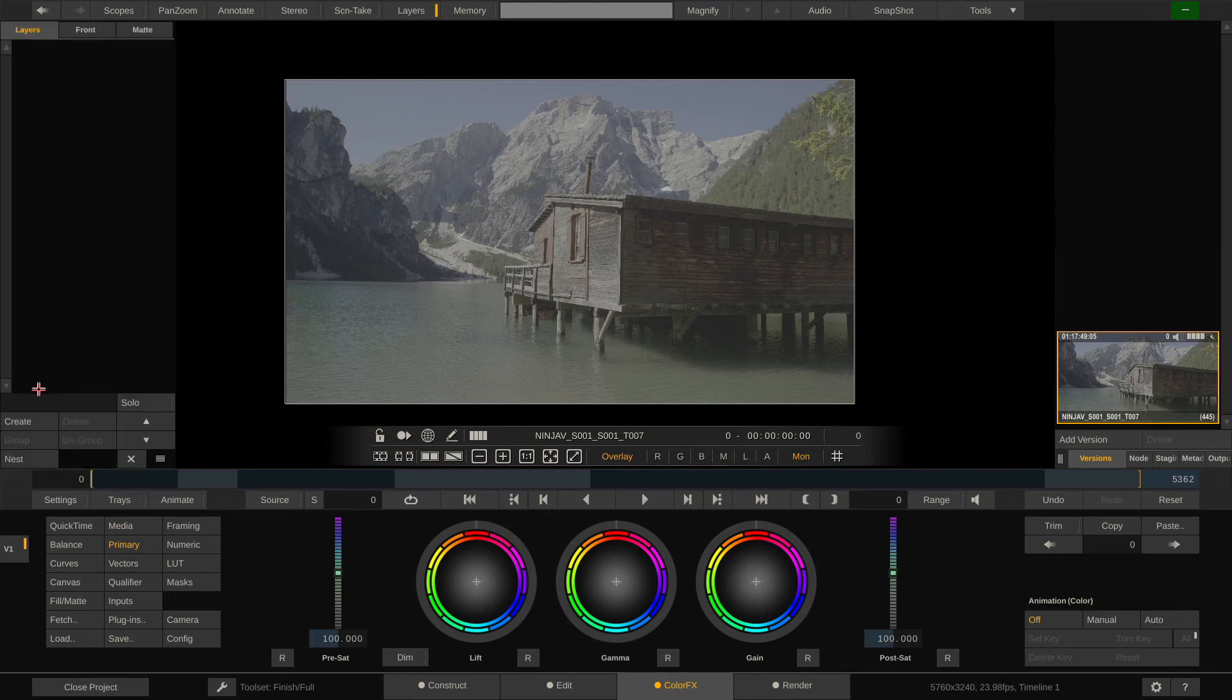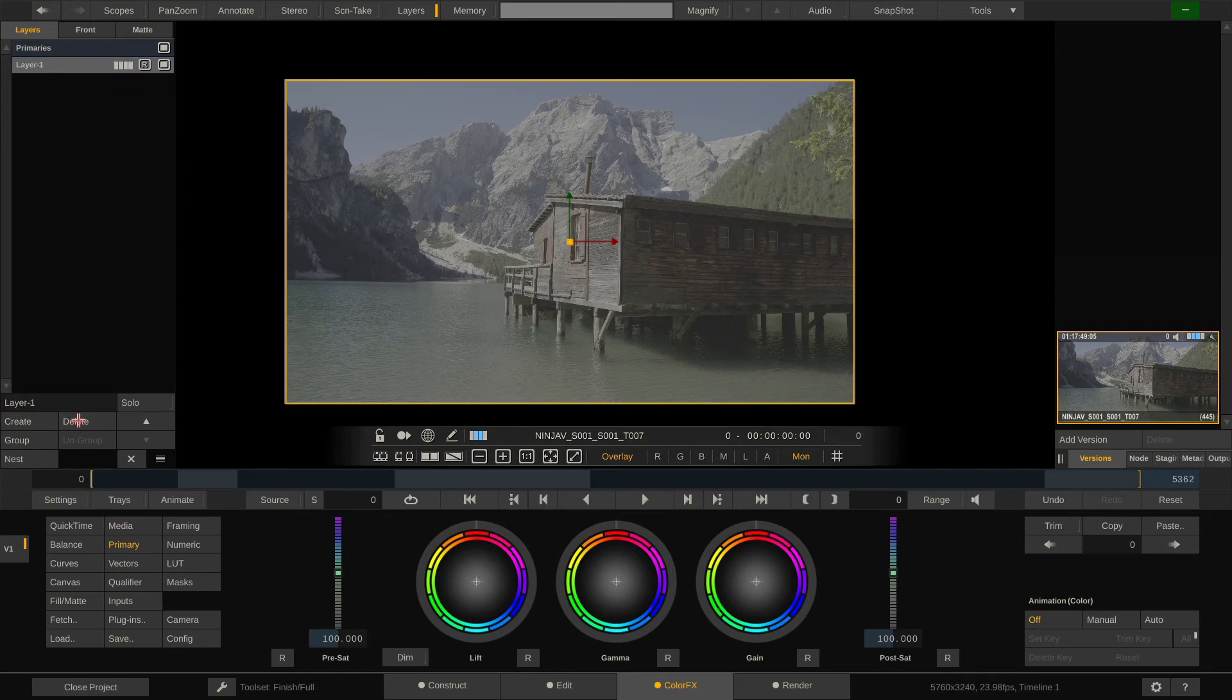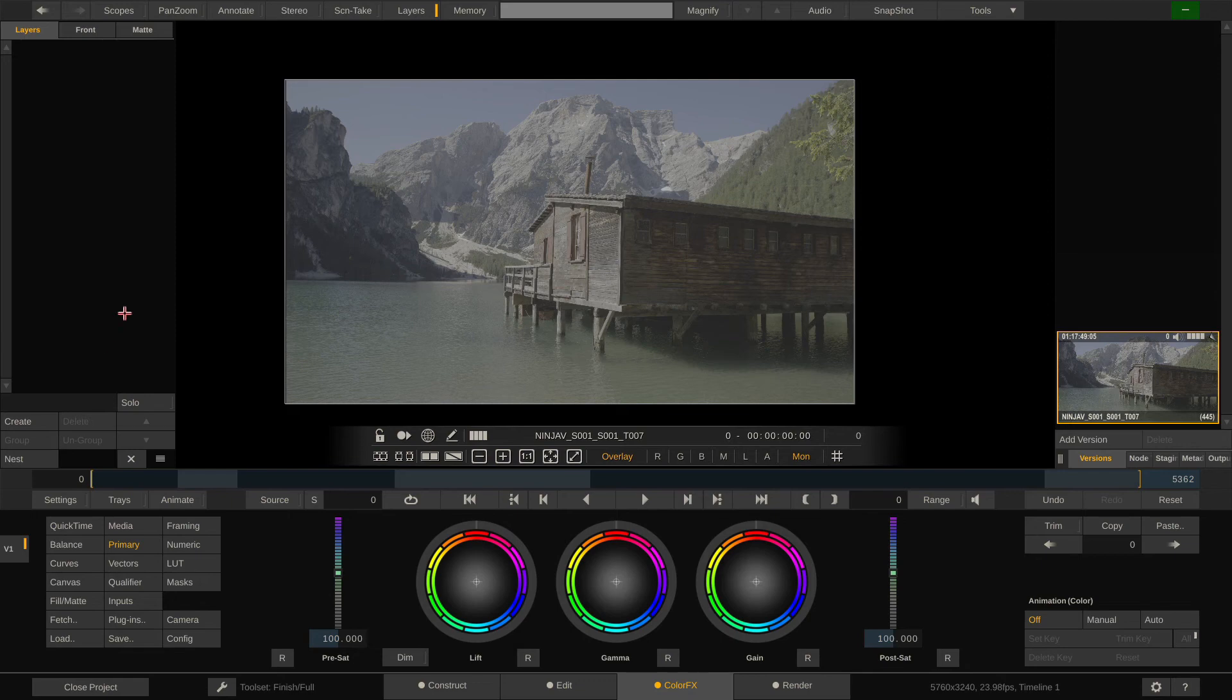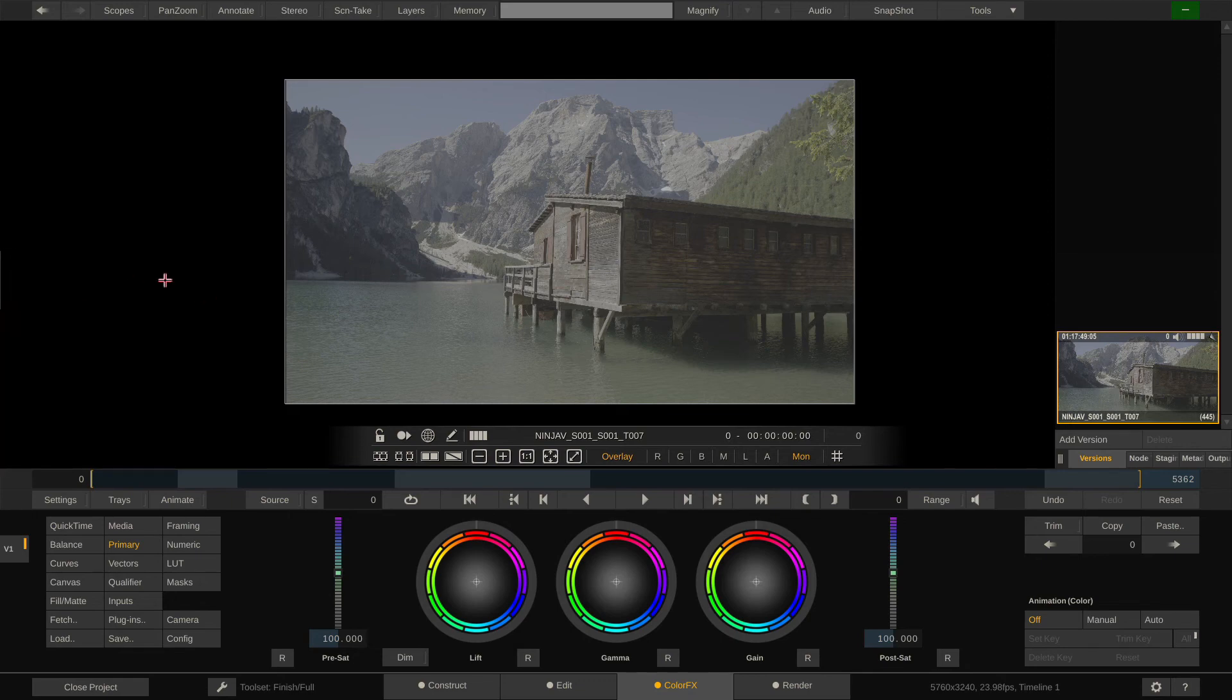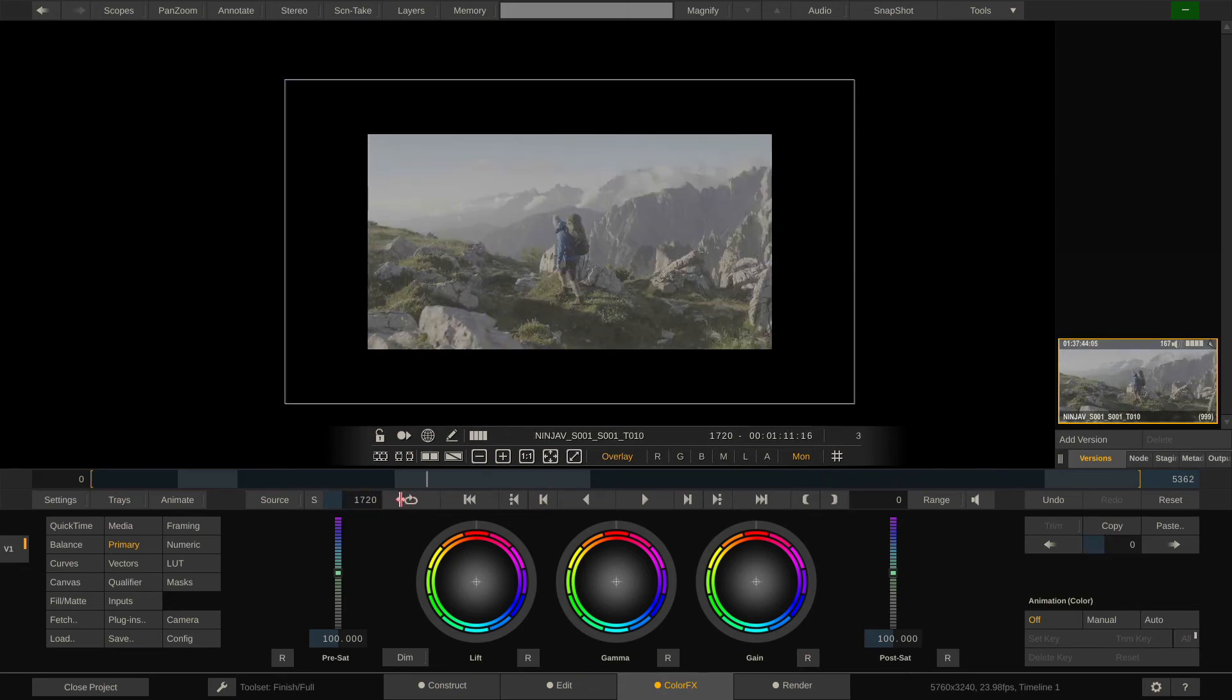On the right side we have the layer stack which we can either swipe in and out like this or use the button up here. In Scratch you can work layer-based and when you create grading layers they grow from top to bottom. For now we'll not use grading layers but just do a quick primary grade in the next video.